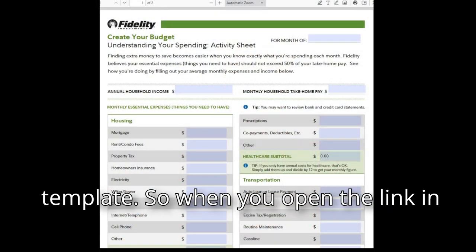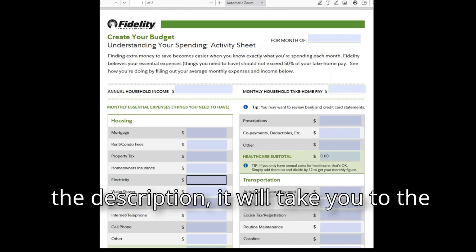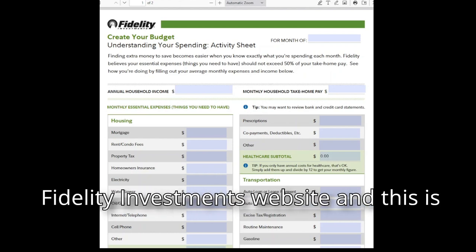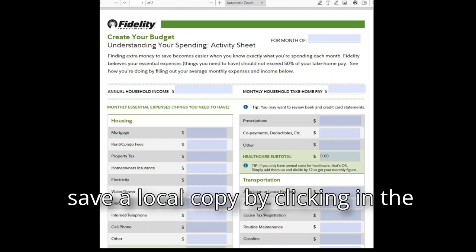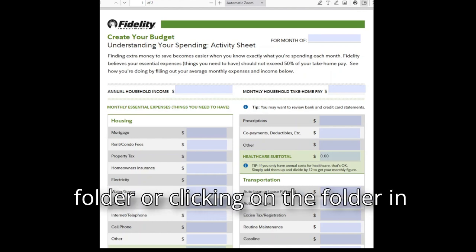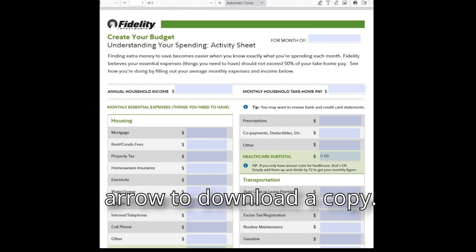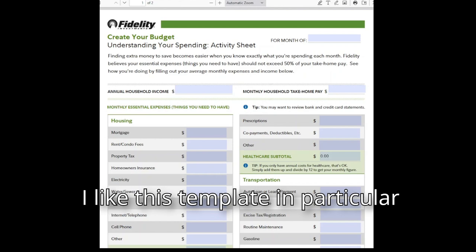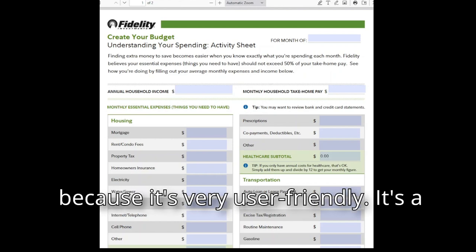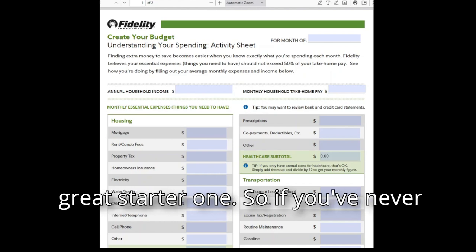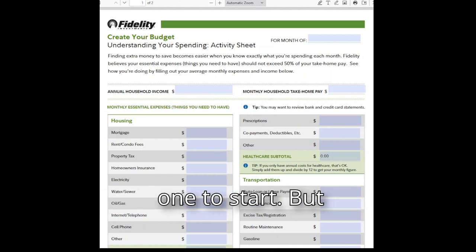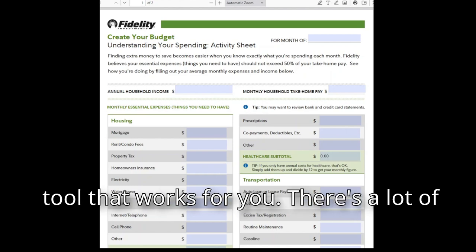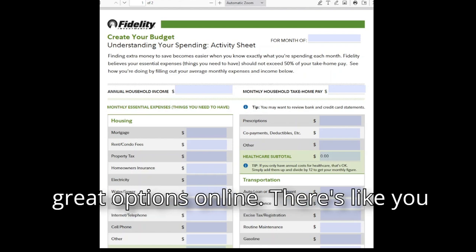Step 2: Copy the Budget Template. When you open the link in the description, it will take you to the Fidelity Investments website where the template is. You can save a local copy by clicking the folder icon in the upper right-hand corner with the down arrow to download a copy. I like this template because it's very user-friendly — it's a great starter one if you've never done one before. Feel free to use any budget tool that works for you.